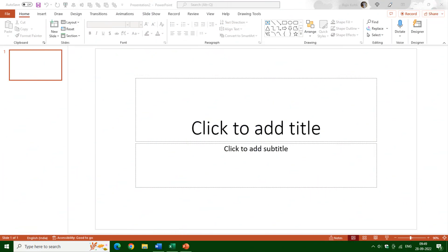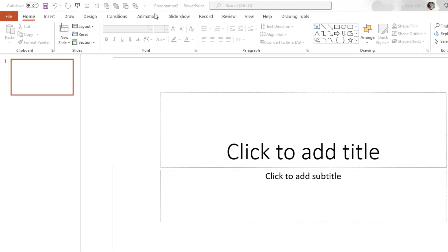Hello everyone. This is Rajiv Kohli and welcome back to our channel The Teacher. In this tutorial we will learn how to customize the Quick Access Toolbar and the Office Ribbon in Microsoft Word, Excel and PowerPoint. The method described in this video will apply to all three applications. I will show you how to do that in Microsoft PowerPoint and you can apply the same tricks and techniques in Word and Excel as well.